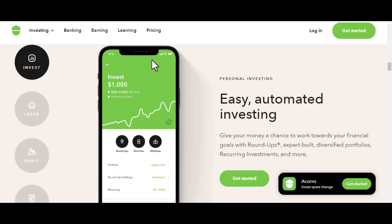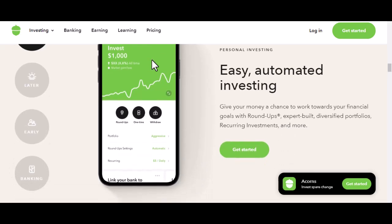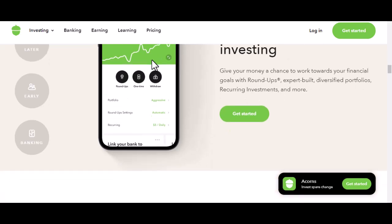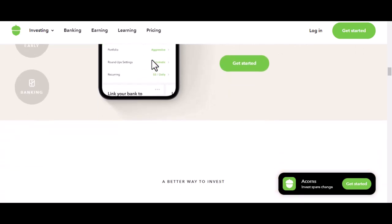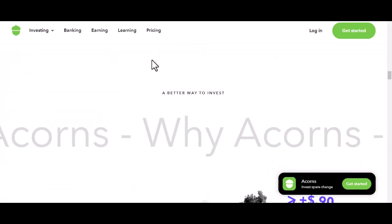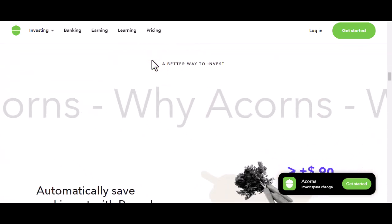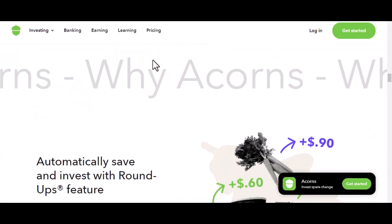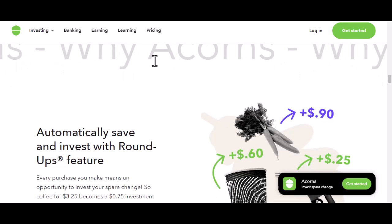But Acorns isn't just about spare change. It offers a variety of investment portfolios tailored to different risk tolerances and financial goals. Whether you're saving for retirement, a down payment, or just looking to grow your wealth, Acorns has an option for you.